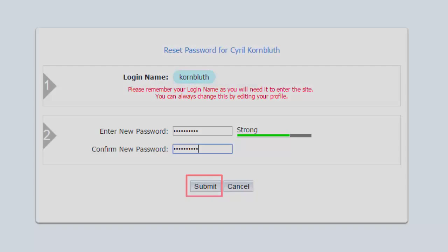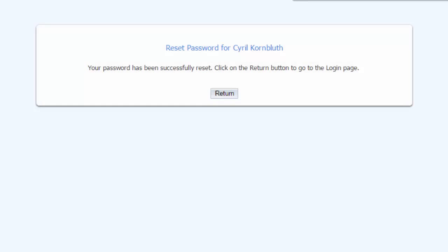We've now successfully reset our password, but we've still not logged in. For security reasons, you'll need to re-enter your login and password. Click the Return button to go back.